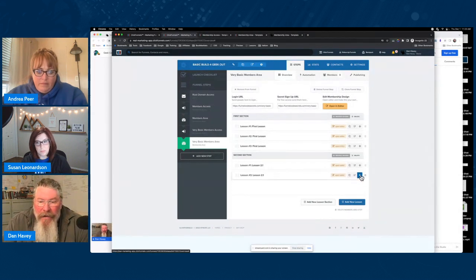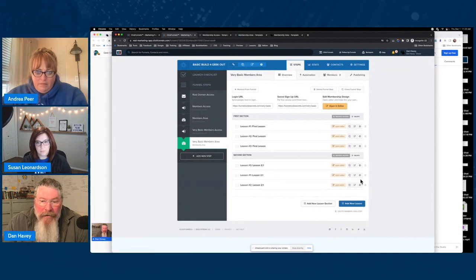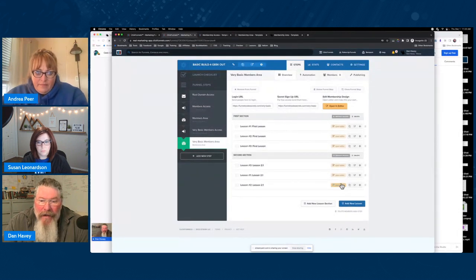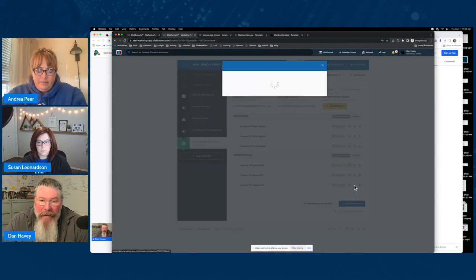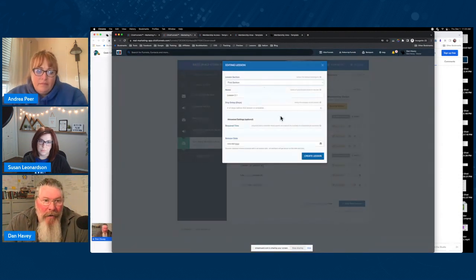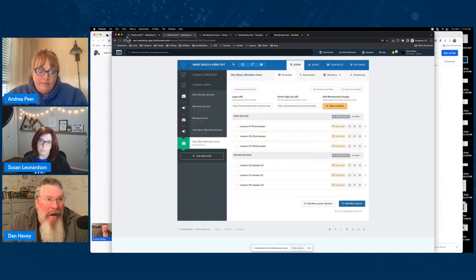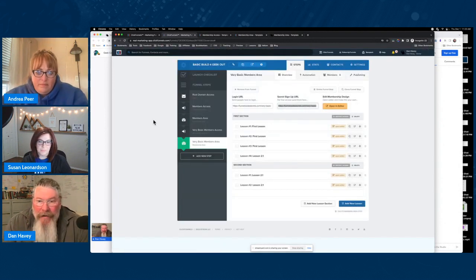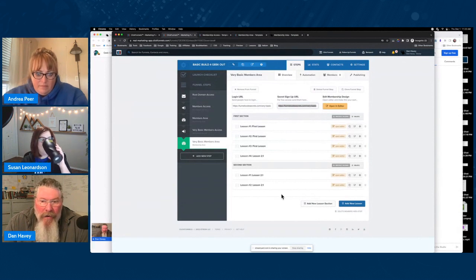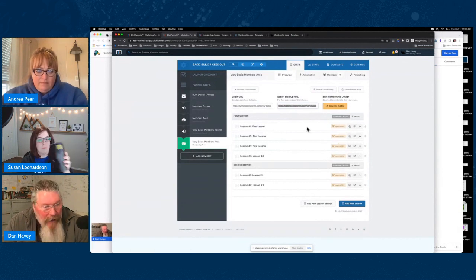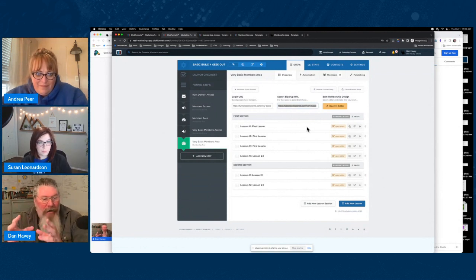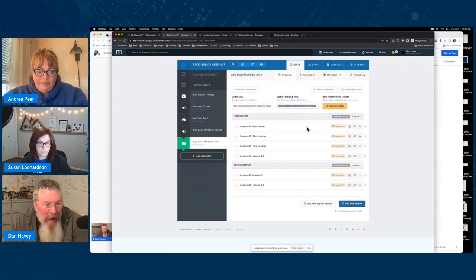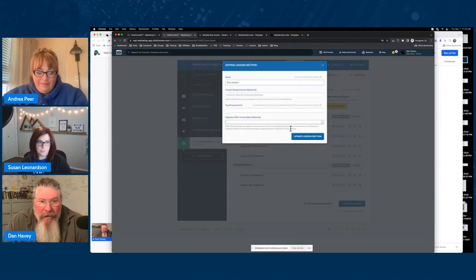In 1.0, you can move lessons around within a section, move sections to reorder them, and move a lesson into a different section with just one extra click. Then there's another cool thing — you can restrict each bit of content. You can do that in 2.0 and probably every other membership site builder, but in 1.0 you can restrict it either by a product that was purchased, or by a tag.